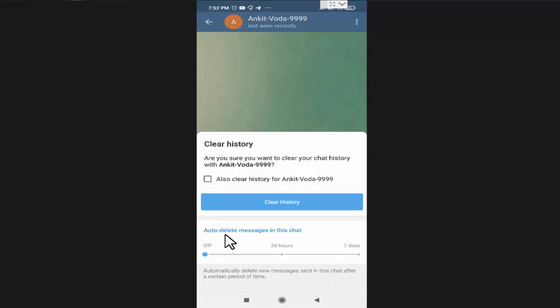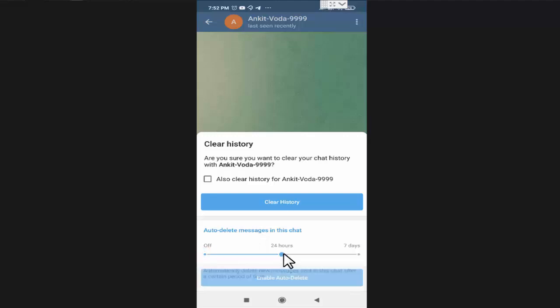In this chat, by default it's set on off. You can set it to delete messages after 24 hours or you can set it to delete messages after 7 days. After selecting the period of auto delete messages, you need to press on enable auto delete.